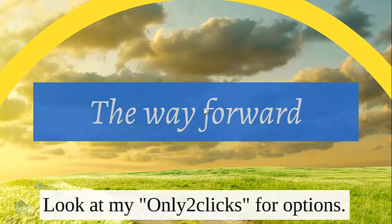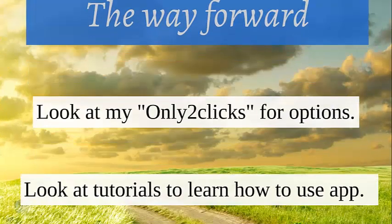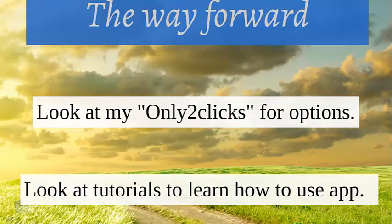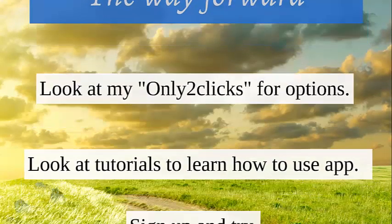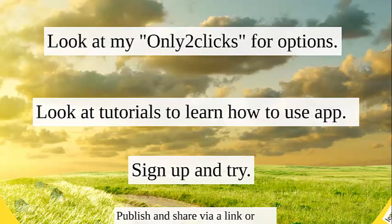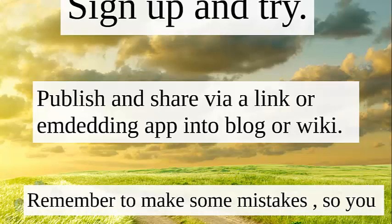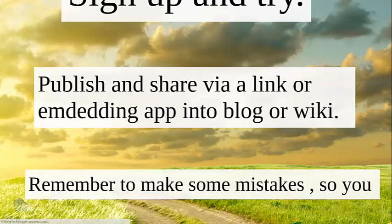Now the way forward. Look at my Only2clicks for other options. Not only are the ones I've shown you but there's plenty of other options. You obviously need to look at the tutorials and how to use that. I've used all these and that's how I've learned. You need to sign up for all of these things and have a go. What you do, you generate links or embed codes and put them into your blog or wiki or it can be also a web page or a presentation like a PowerPoint or even Prezi like this.